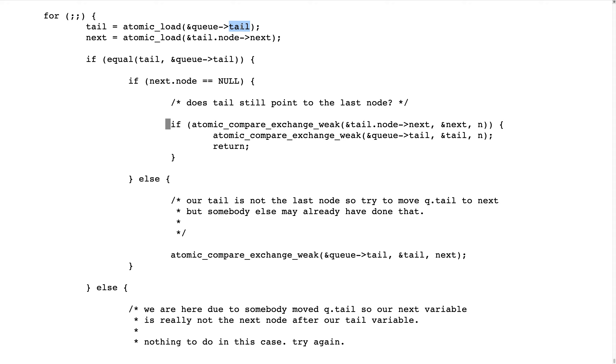Then what can we do then? Well, we try to move the tail, this variable, to our, to the next that we found. So we move it one step forward. We try to do that.